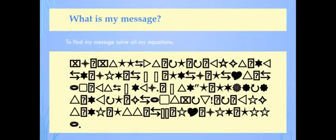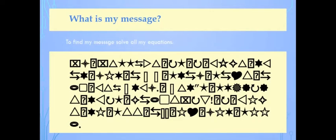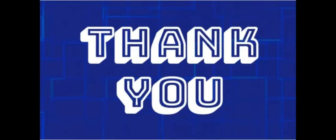What is my message? To find my message, solve all my equations, change all these symbols to letters, and then you can tell me what my message is in the comments down below. Thank you. I hope this is a great challenge for you guys to keep you entertained during your quarantine time.